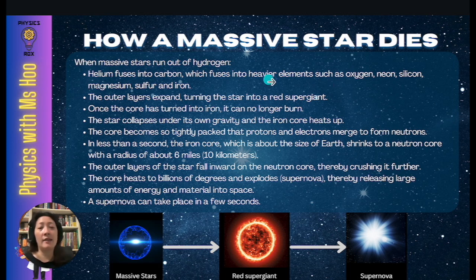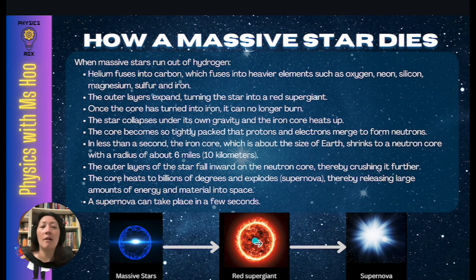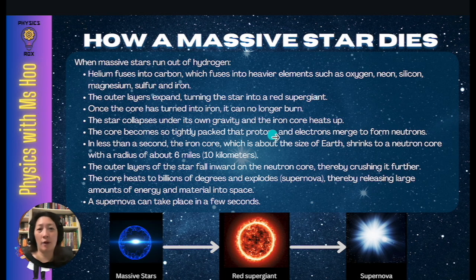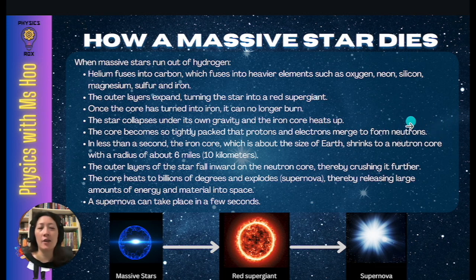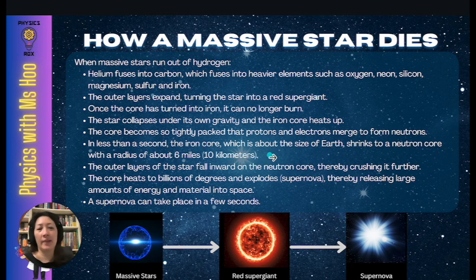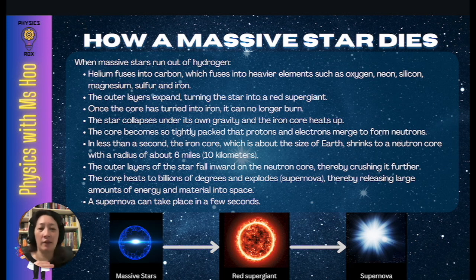The elements fuse into heavier and heavier elements, and once the core has turned into iron, it can no longer burn. The star then collapses under its own gravity and the iron core heats up. The core becomes so tightly packed that protons and electrons merge to form neutrons — protons being positively charged and electrons negatively charged, combining to form neutral particles. In less than one second, the iron core — about the size of planet Earth — will shrink to a neutron core with a radius of about only 10 kilometers. The outer layers fall inward on the neutron core, crushing it further. The core heats to billions of degrees and then explodes in a supernova, releasing large amounts of energy and material into space. A supernova can take place in merely a few seconds.